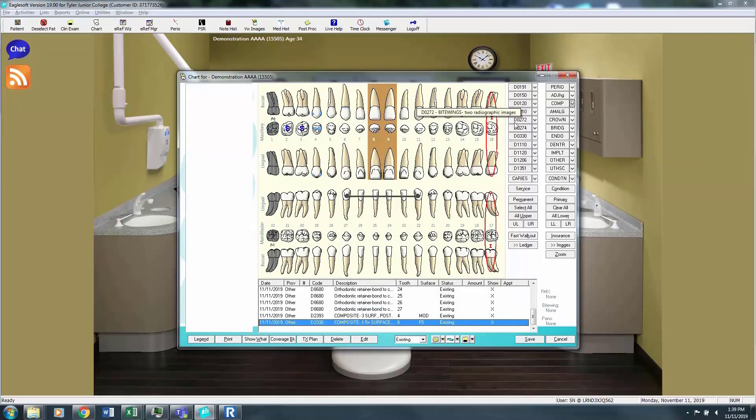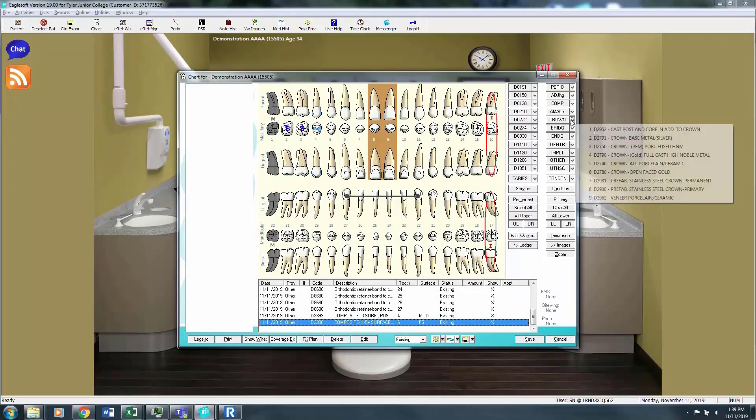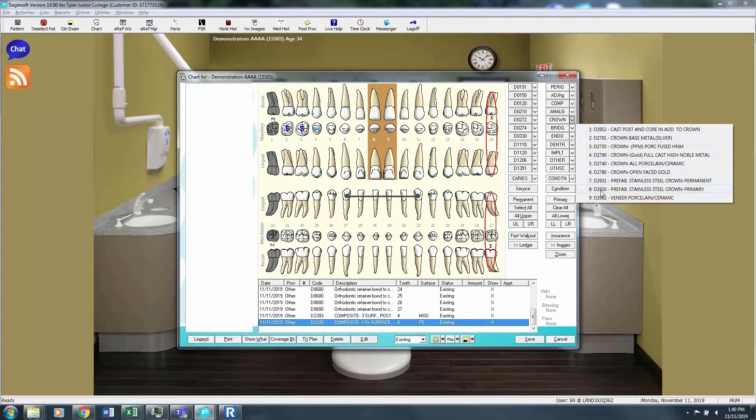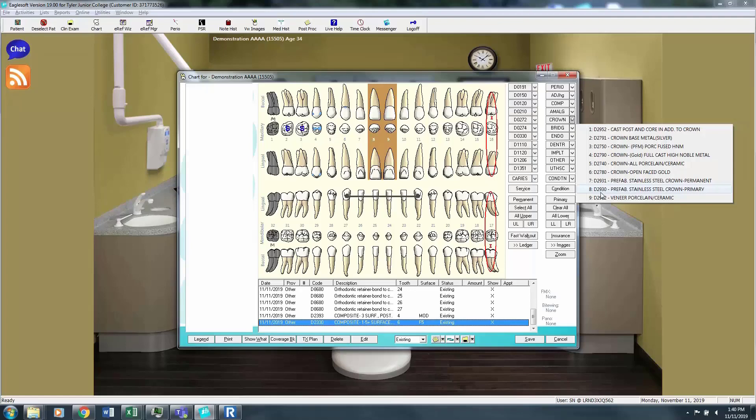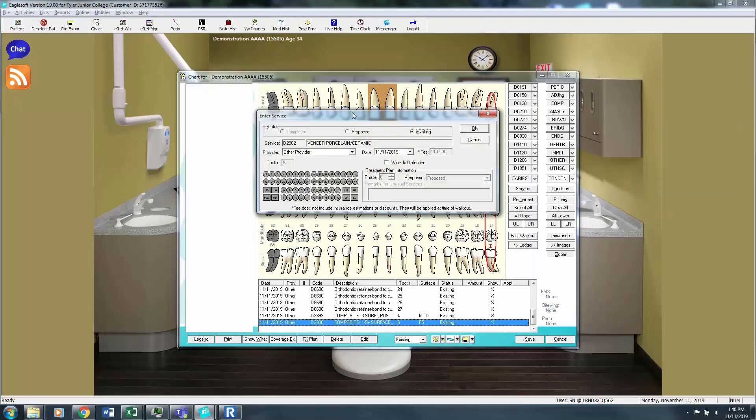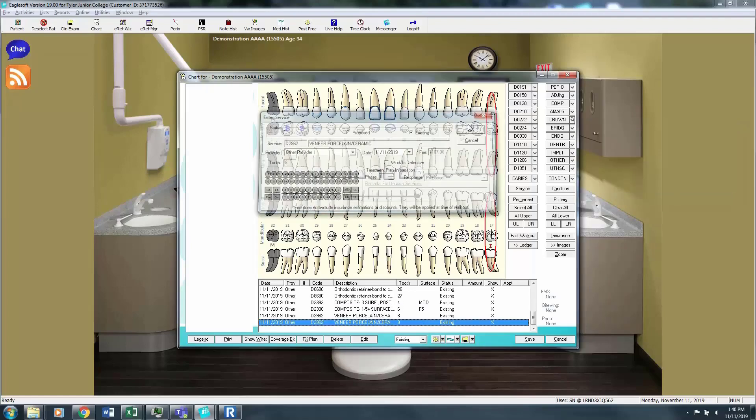Say that 8 and 9 have labial veneers. Now under the crowns make sure you're reading carefully your options. Do we have a porcelain fused metal crown, which is very popular, an all porcelain crown, full gold crown, open face gold crown, prefabricated stainless steel crowns? You must choose if this is on a permanent or primary tooth. And we have the labial veneers.